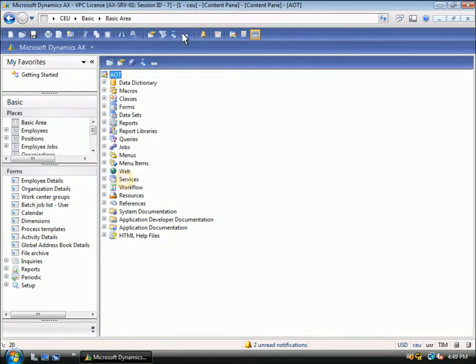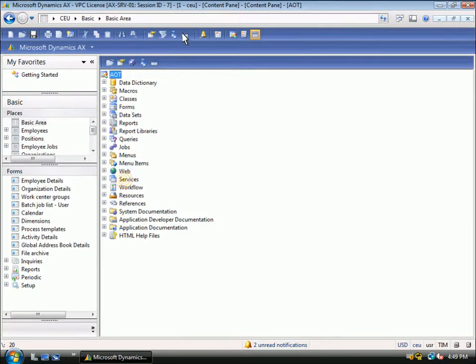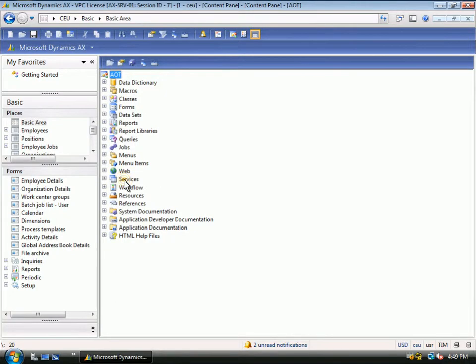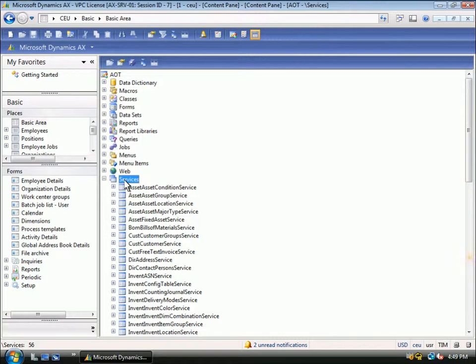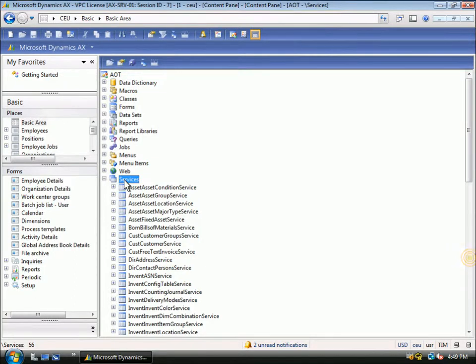Looking at the Application Object Tree, or AOT, you can see the Services node. This is where all of the services are registered so they can be exposed from Microsoft Dynamics AX2009. You can see the list of services that are exposing business documents. There are more than 60 services that are included out of the box, but you can add and modify the service to expose any piece of data from the business application that you need for your integration purposes.